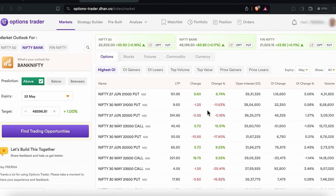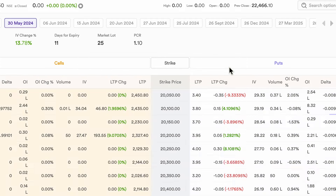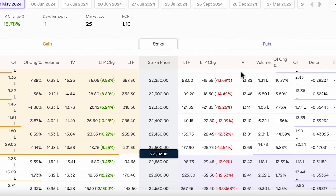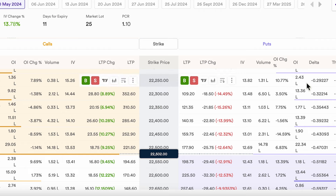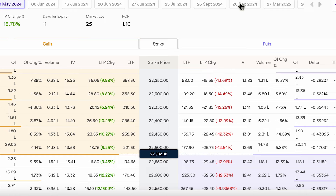So basically, when you do option chain analysis, you would notice that your particular strike prices are in between and you have your calls and puts on either side of the screen. You see open interest for both of them and you have to figure the difference between them to determine if there is a support or resistance. But straddle chain does away with call and put separately and gives you the analysis in a very simple manner.